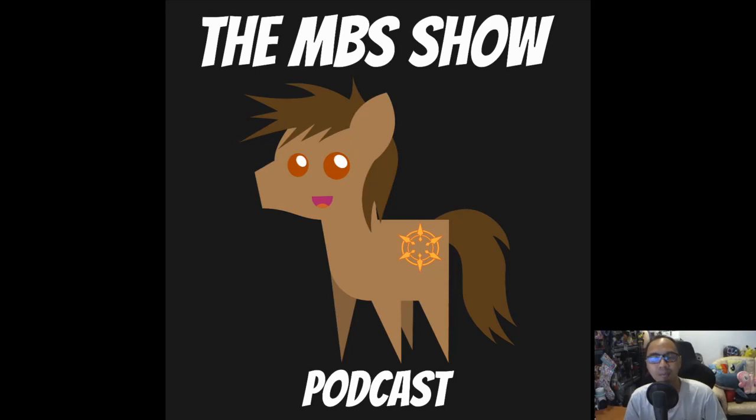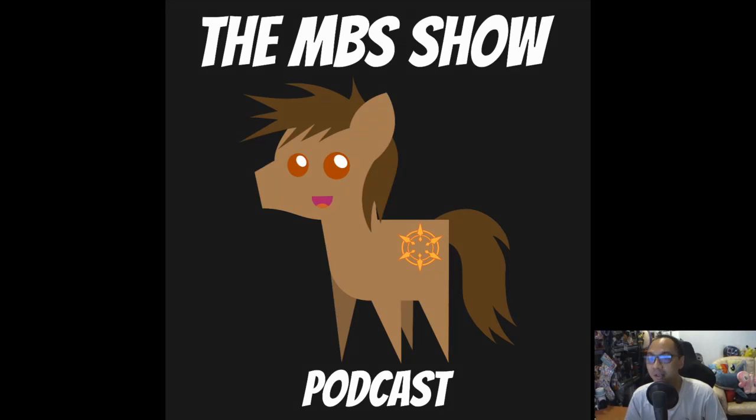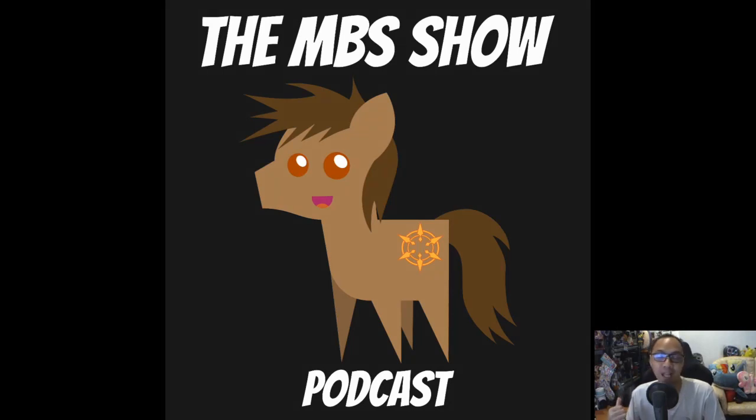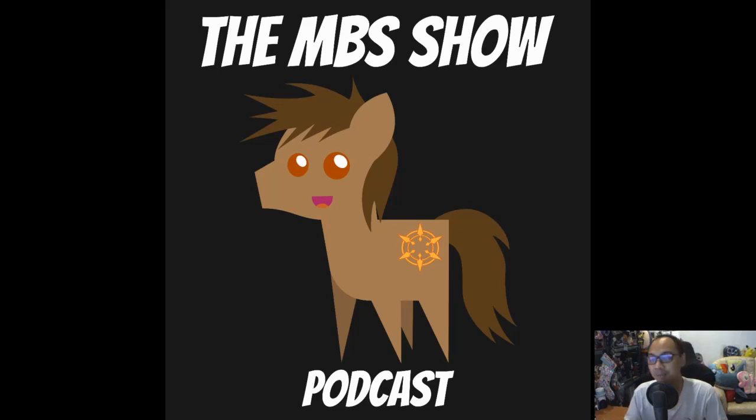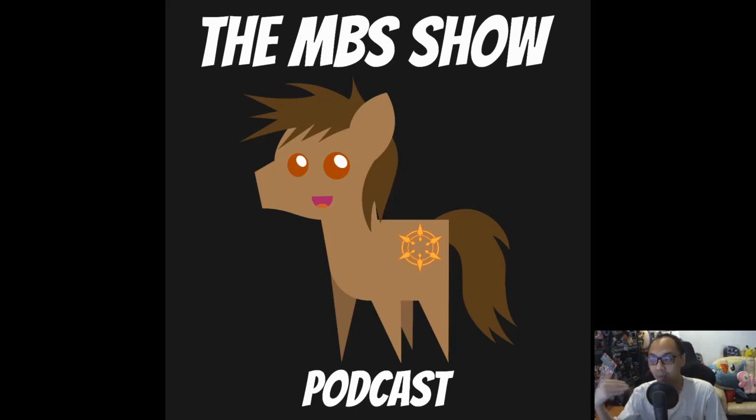Hello and welcome to the MBS show episode number 417. I am your host Norman Sunzo and we have some news today. I mean last week we didn't have any so this is a big change. So anyway let's not dilly dally and let's just hop right into it.